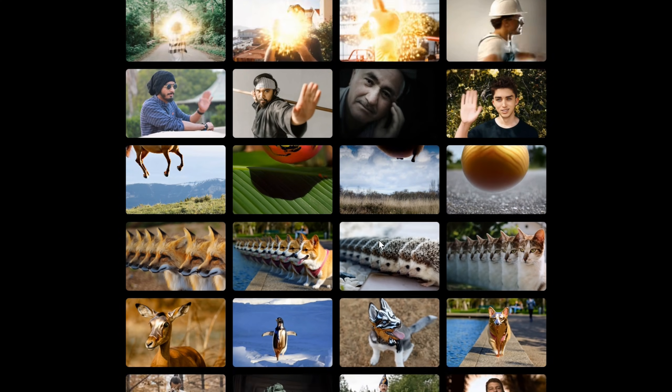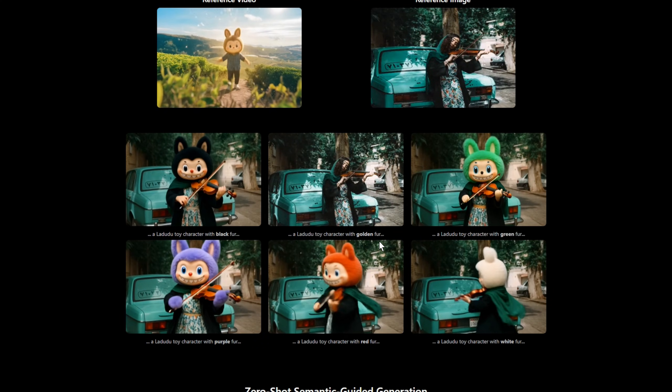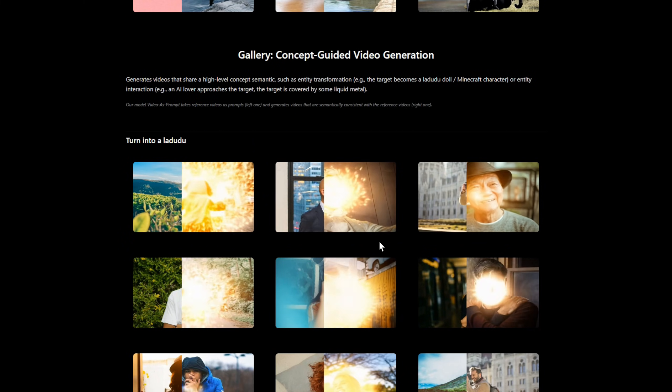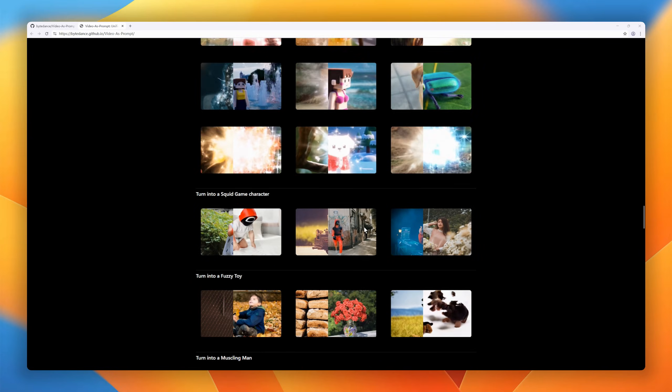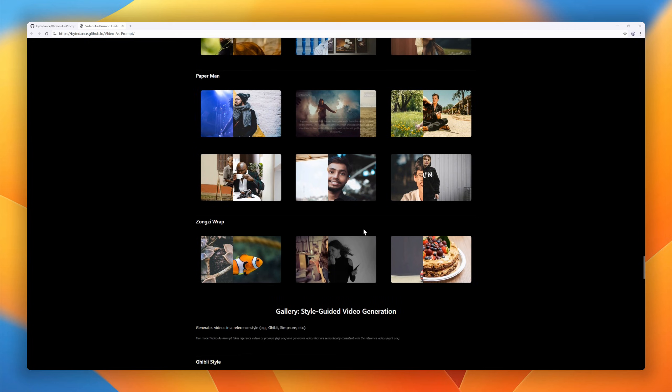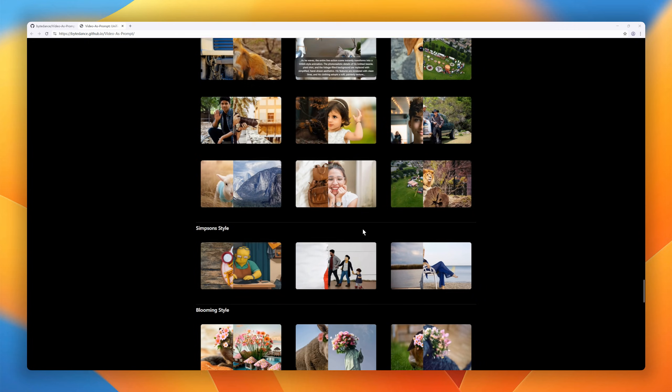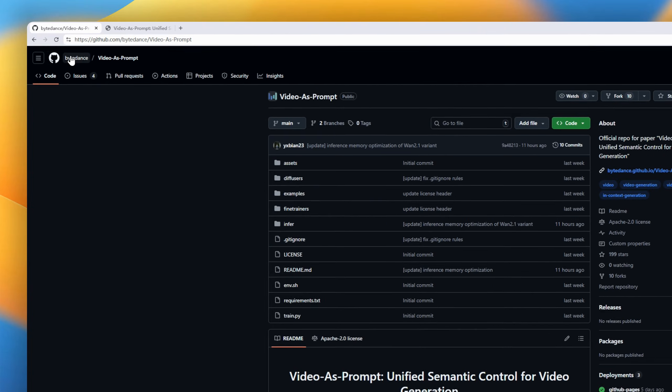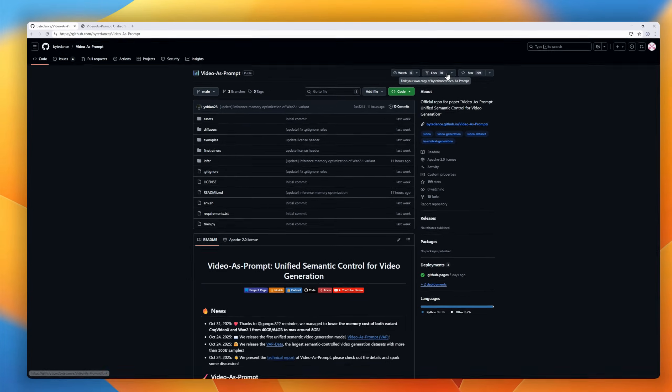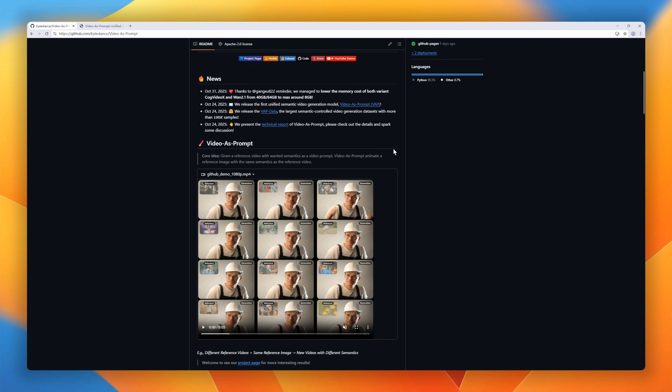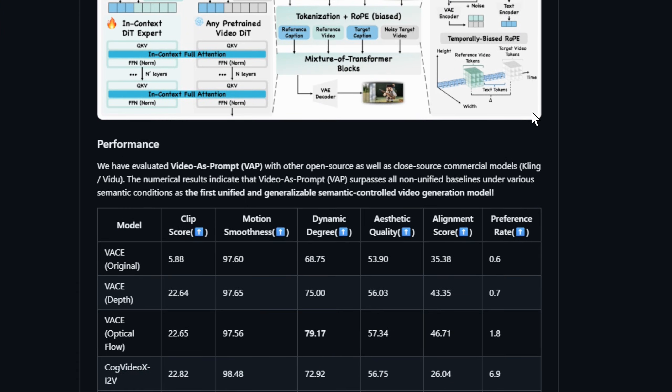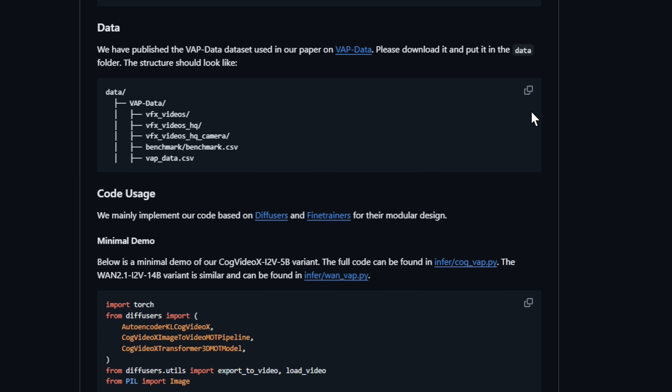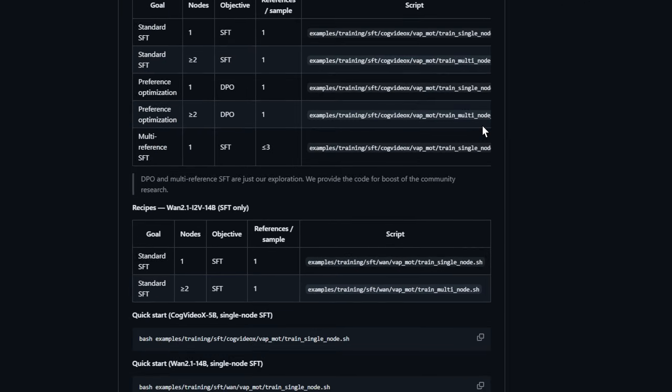Instead of task-specific conditioning tricks, it plugs a mixture of transformers module into a frozen video diffusion transformer, using in-context examples to drive motion and style transfer without retraining or forgetting. It handles cross-identity animation, style and motion transfer, and prompt-guided fine-tuning in one system, turning reference videos into a universal semantic controller for generation.